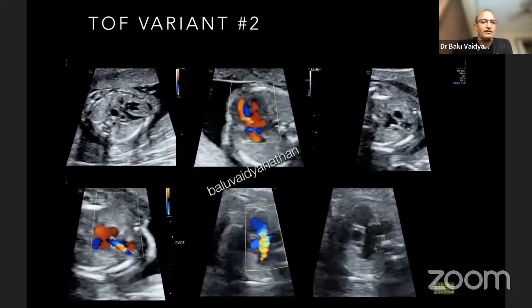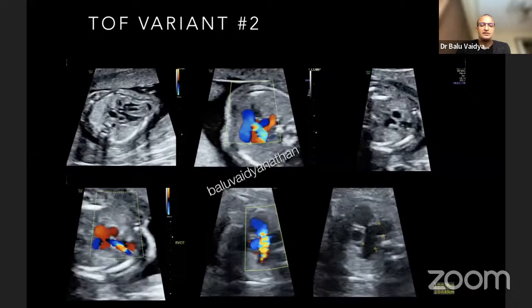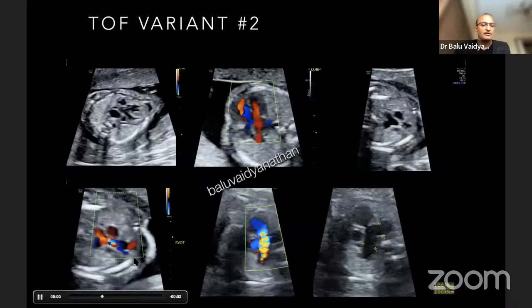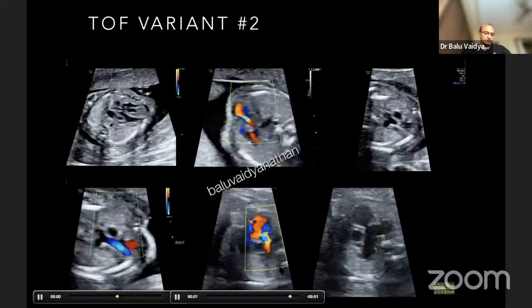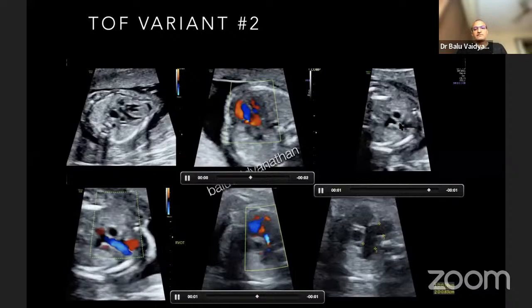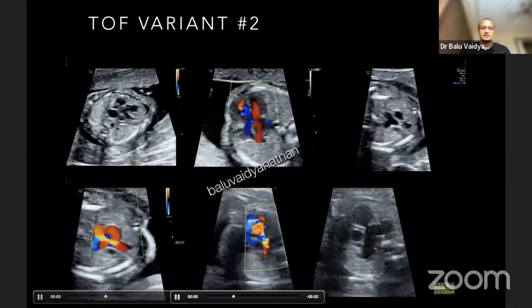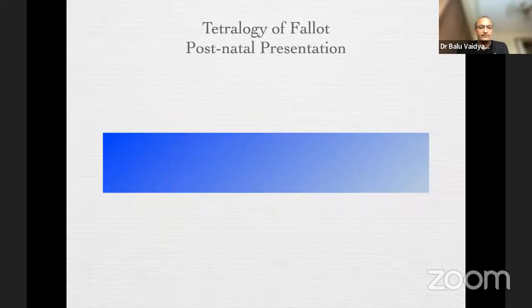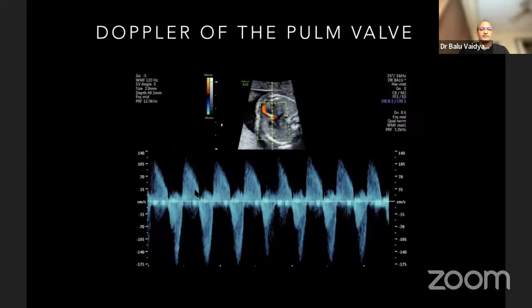Another example of TOF: there is an overriding aorta, and when you look at the pulmonary artery outflow, you find this very characteristic picture of a to-and-fro flow into the pulmonary artery — both stenosis and regurgitation. The pulmonary arteries are enormously dilated. There is a dysplastic pulmonary valve with both stenosis and regurgitation and dilated pulmonary arteries. The Doppler of the pulmonary valve shows both systolic and diastolic flow — pulmonary stenosis and regurgitation. This is an example of tetralogy of Fallot with absent pulmonary valve, a variant of tetralogy.